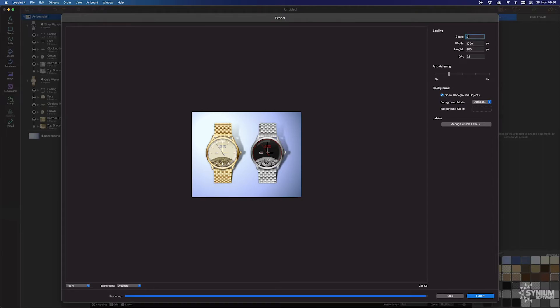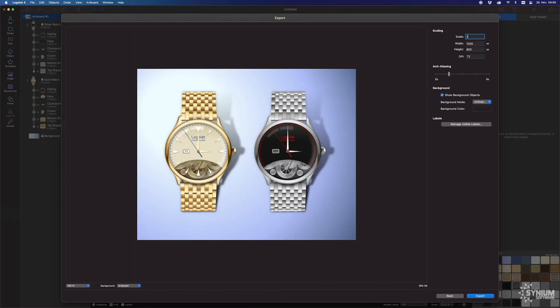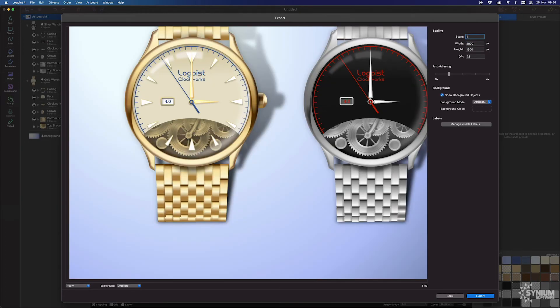If you need double the resolution, the equivalent to 144 ppi, choose a scaling factor of 2. For 288 ppi, a factor of 4.